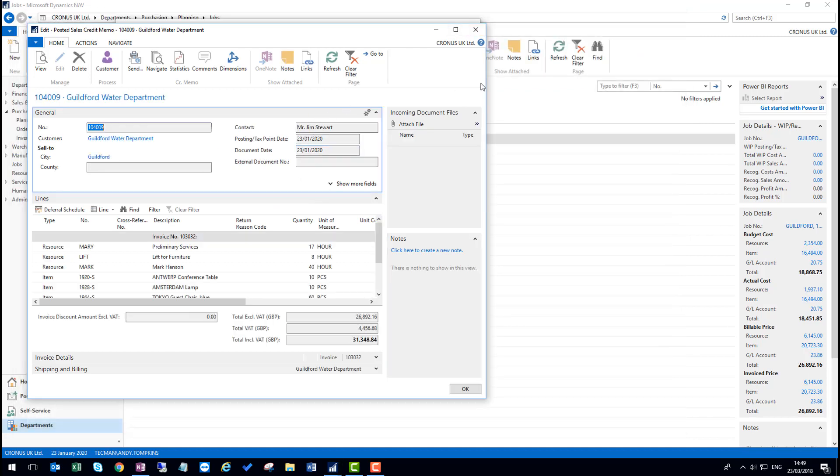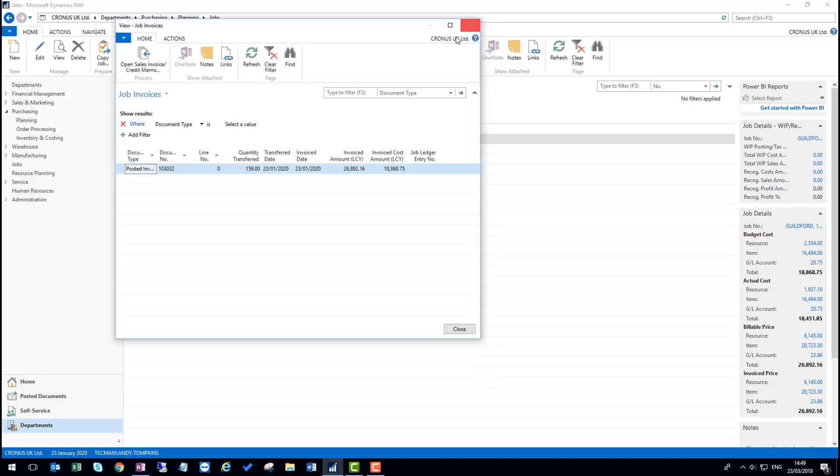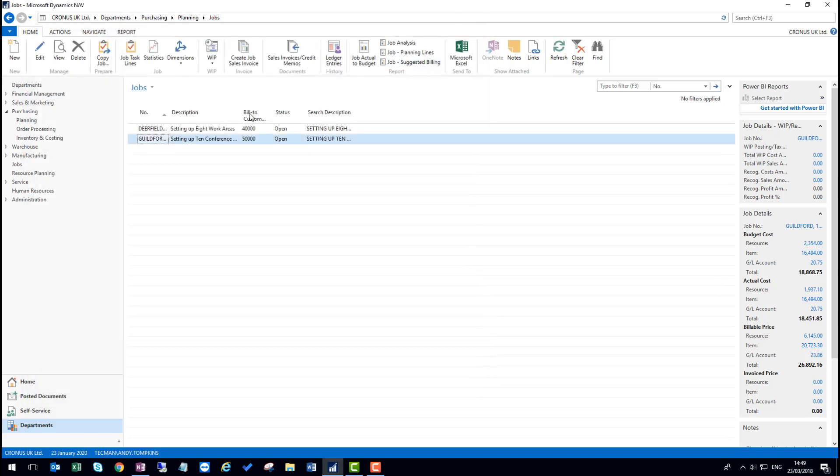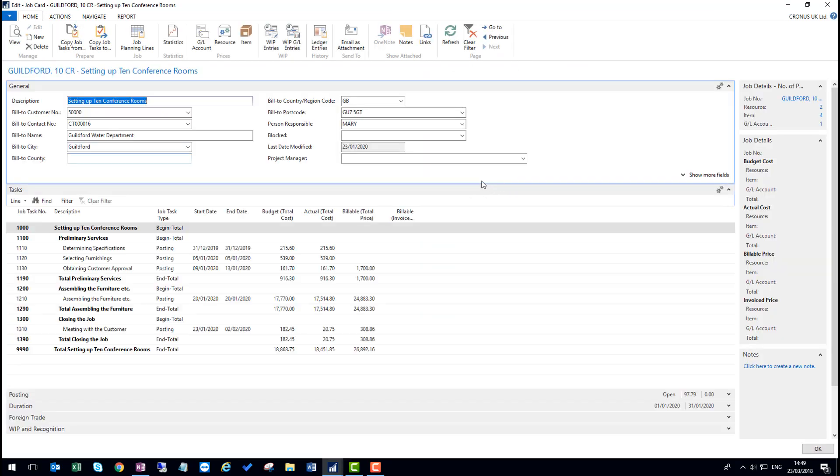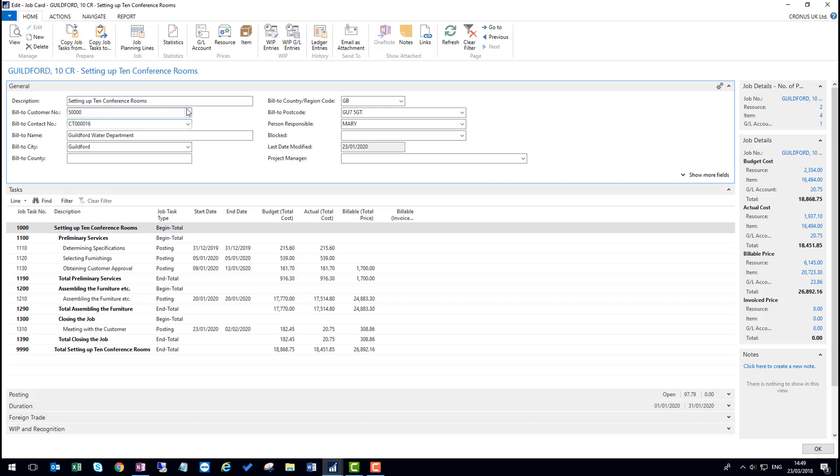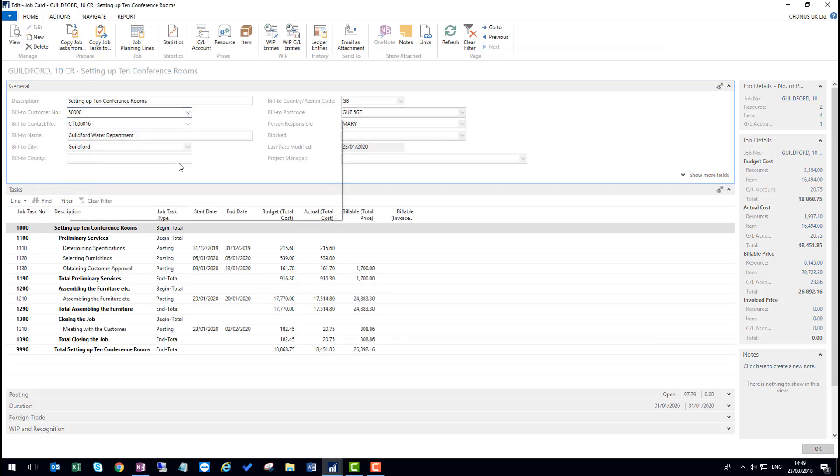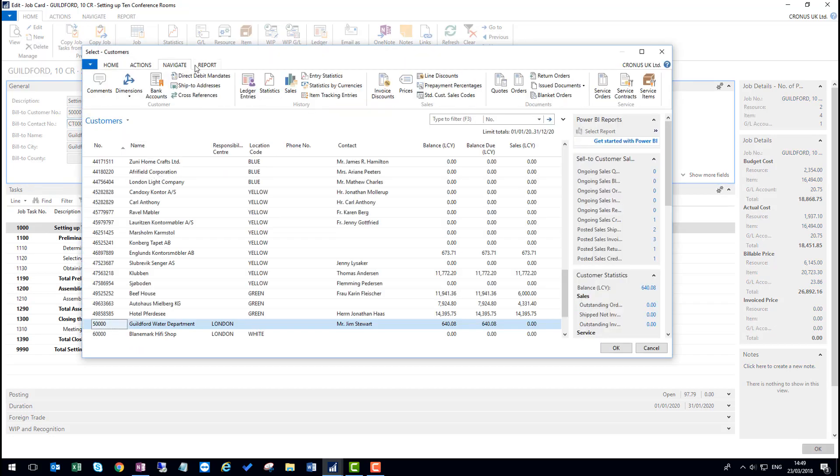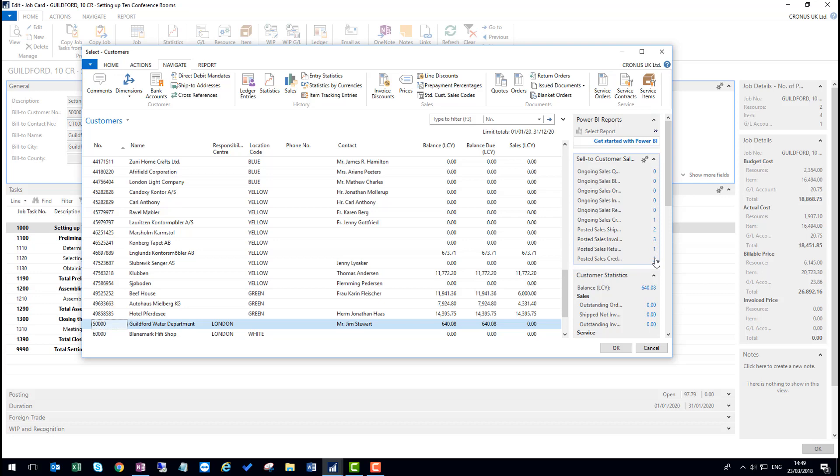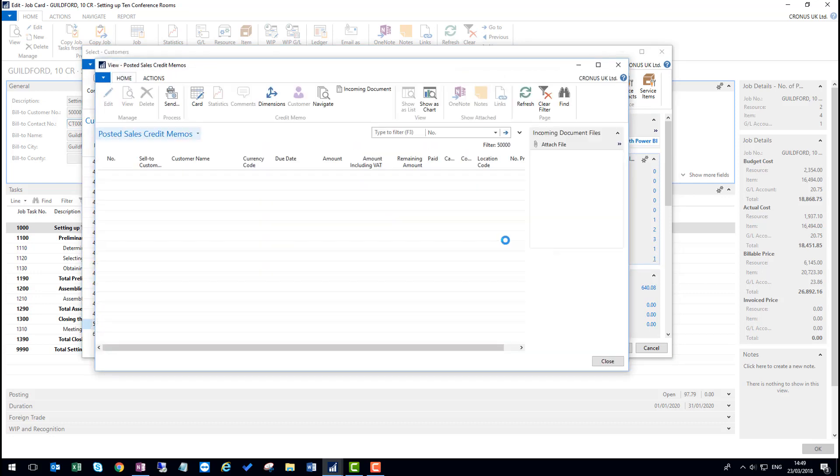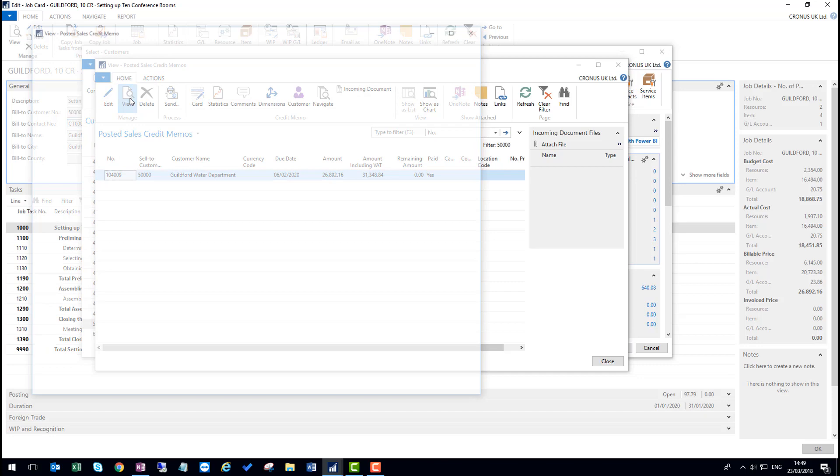It will then give me a confirmation of the posted memo. I then go back to the customer's record. From here, I can go into the job itself and look at the customer record. I can navigate through to the posted invoices and the credit memos, and I can view that from here as well.